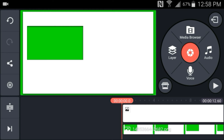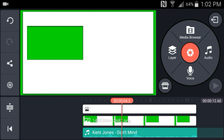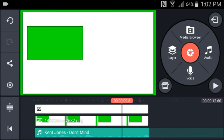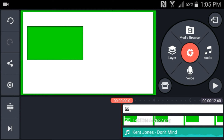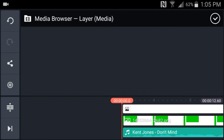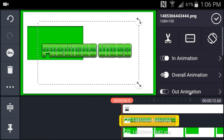Before adding any text, make sure you find a good song to use for your outro. The song I'm going to be using is Kent Jones' 'Don't Mind,' and I'm going to trim it to the part that I want. Now this is where the fun part begins — go to layer, go to media, find your text, and I'm going to go with 'previous video.'